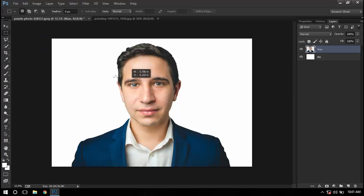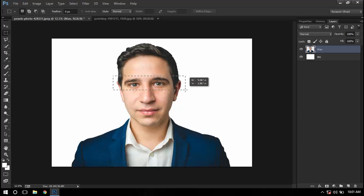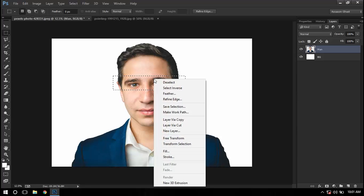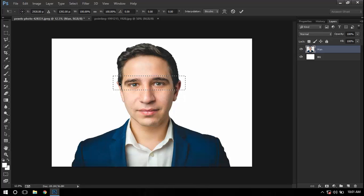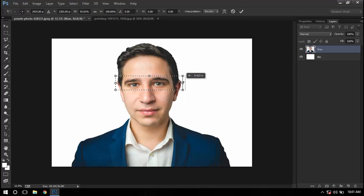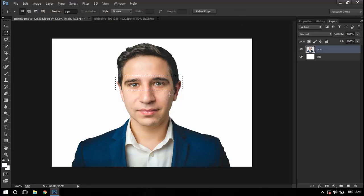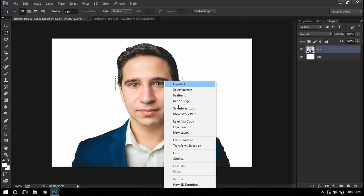If you want to transform it, just right-click on it and select transform selection, and then press OK. Now I will right-click on it and say layer via cut.